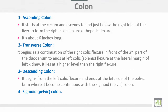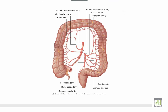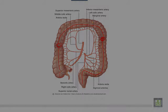This diagram shows the sigmoid or pelvic colon, cecum, ascending colon, right colic flexure or hepatic flexure, transverse colon, left colic flexure or splenic flexure, descending colon, pelvic or sigmoid colon, and the rectum.